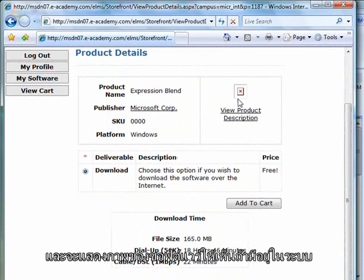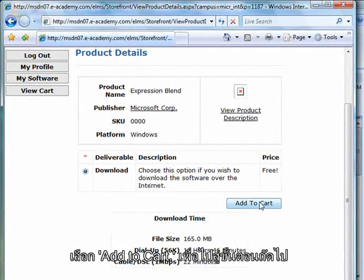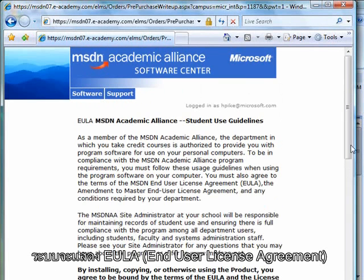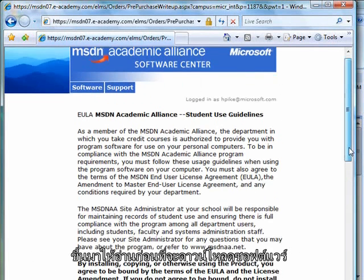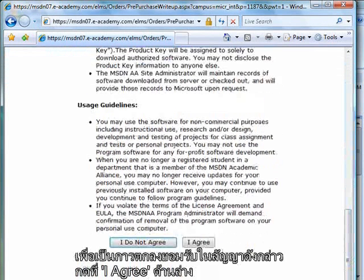There would be a picture here if this picture was available, and everything I download is going to be for free. Let's go ahead and choose Add to Cart. It's going to pull up the Academic Alliance EULA. You want to read through the license agreement to make sure that you agree, and if you do, then select Agree below.